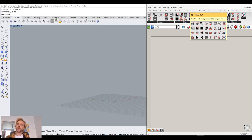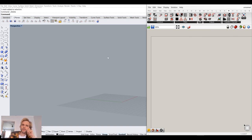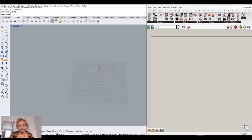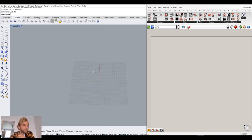For this tutorial — which is going to be a fairly small one — I'm going to look into voxel geometries in general and how to generate a voxel geometry from a stack of images.